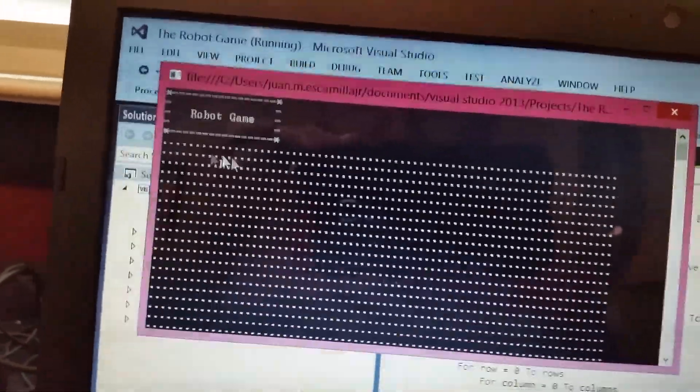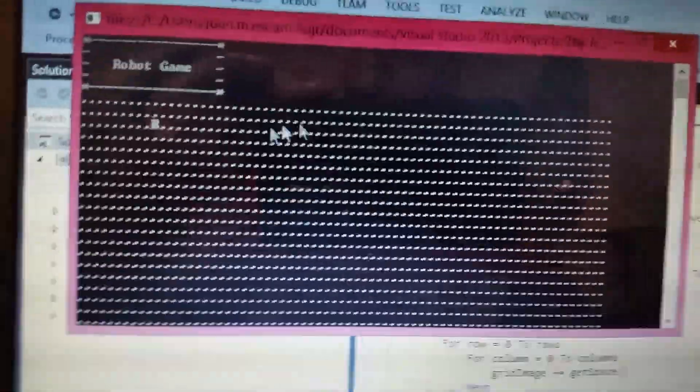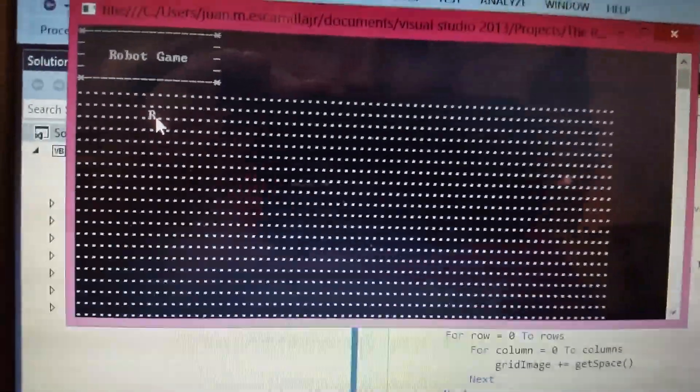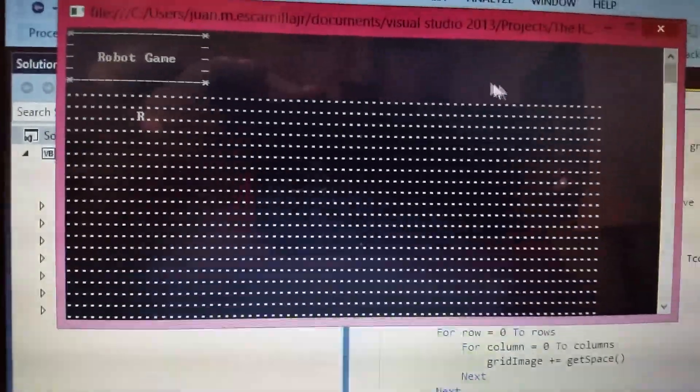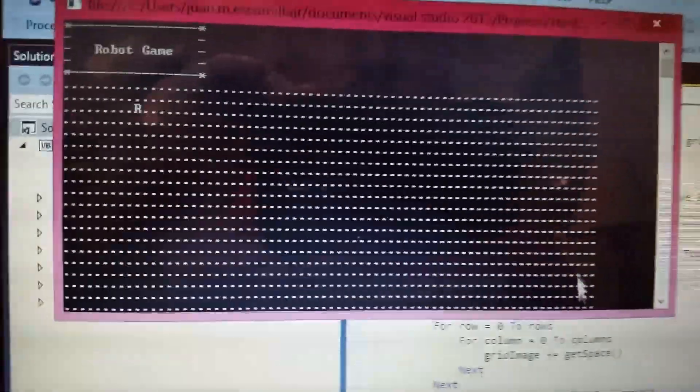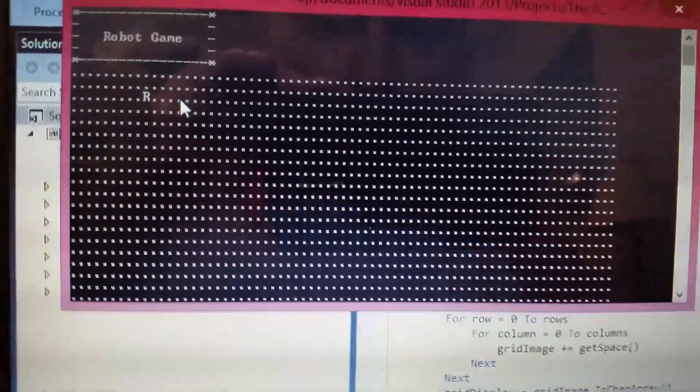And it's equally spaced to everything. This right here, the dots, is supposed to be the grid — that's simulating the position of the player. R is where the robot's at. So you're in a closed arena and this is the movement right here.